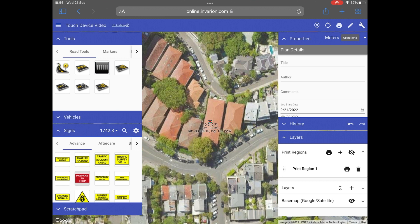Hi, Michael from Invarian here, and welcome to the tutorial for using RapidPlan Online on a touchscreen device. Using RapidPlan Online on an iPad or any touchscreen device makes it incredibly easy to create and edit traffic control plans when your team is out on the worksite. This tutorial will take you through some of the application's basic operations to help improve your usability on mobile devices.